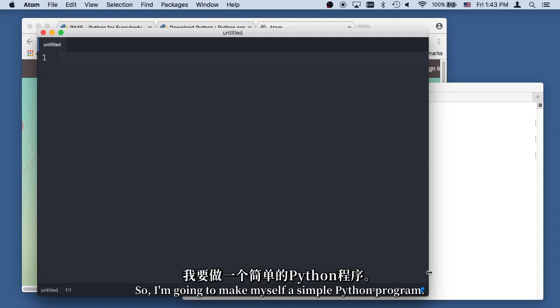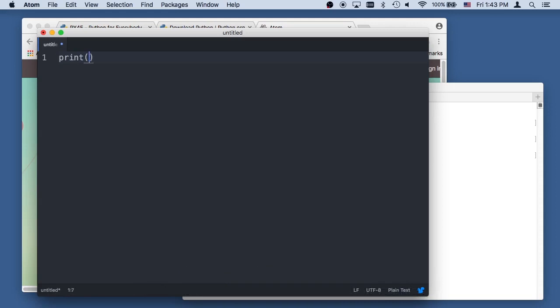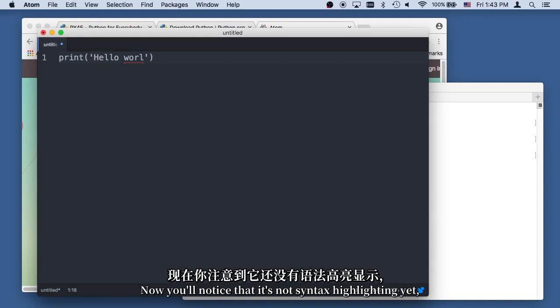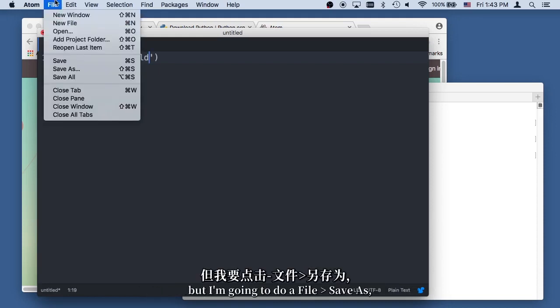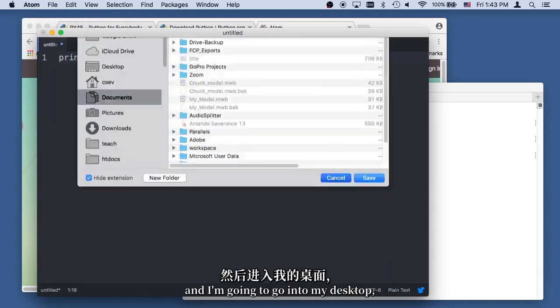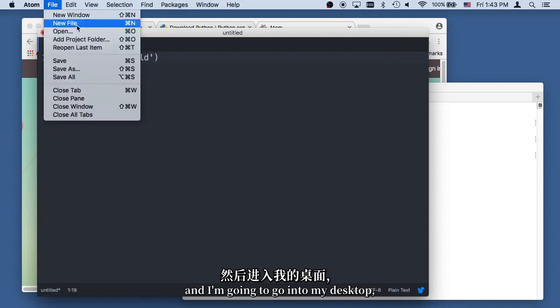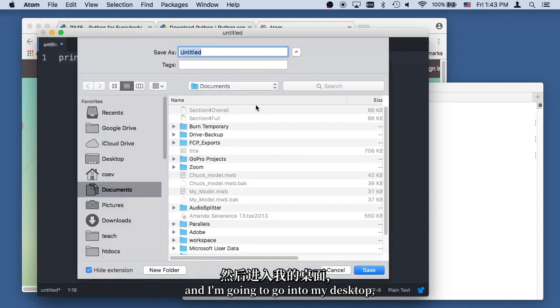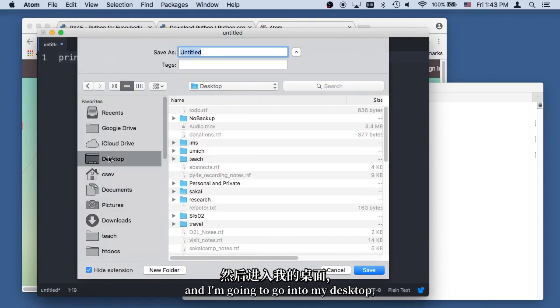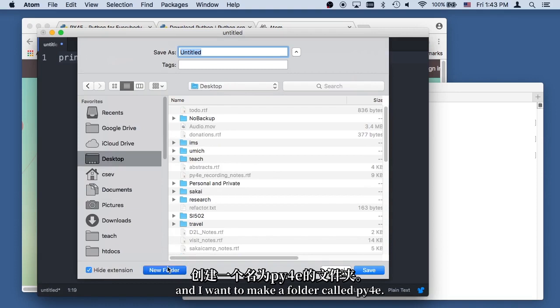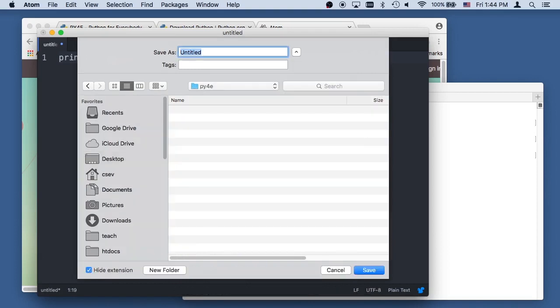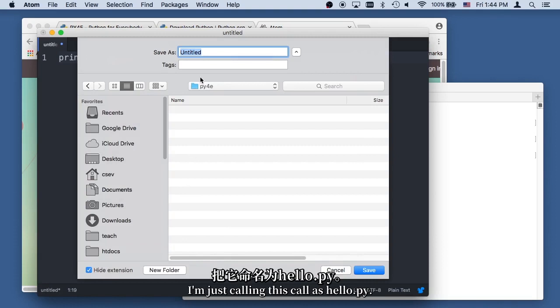Hello world, like we always do. Now you'll notice that it's not syntax highlighting yet, but I'm going to do a file, save, oopsie daisy. File, save as, and I'm going to go into my desktop, and I'm going to make a folder called py4e. I'm just calling this call as hello.py.